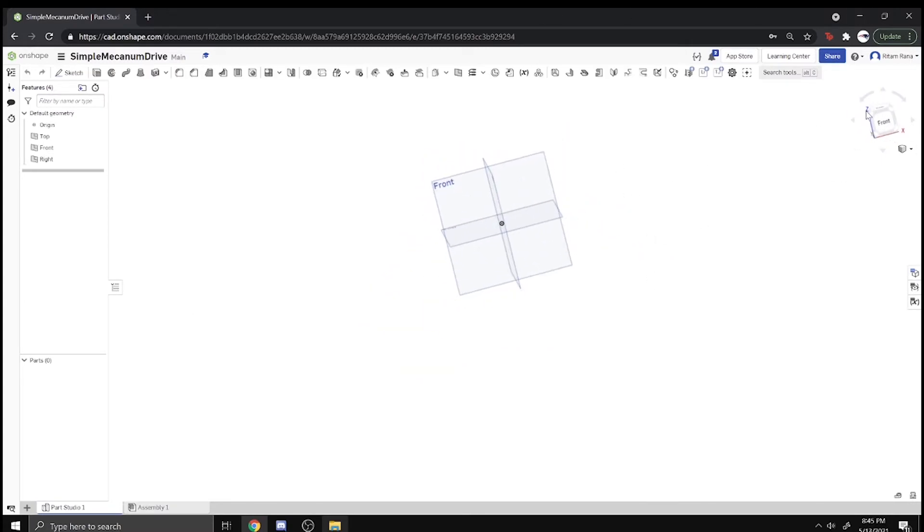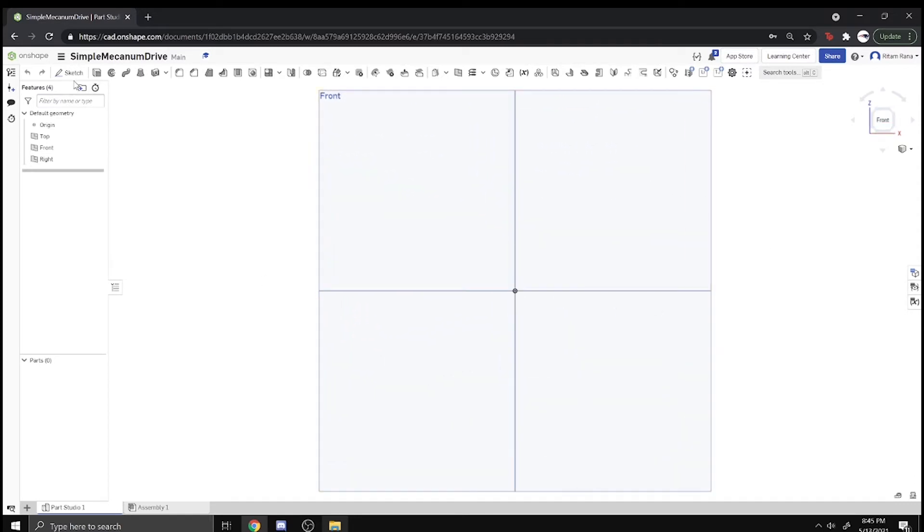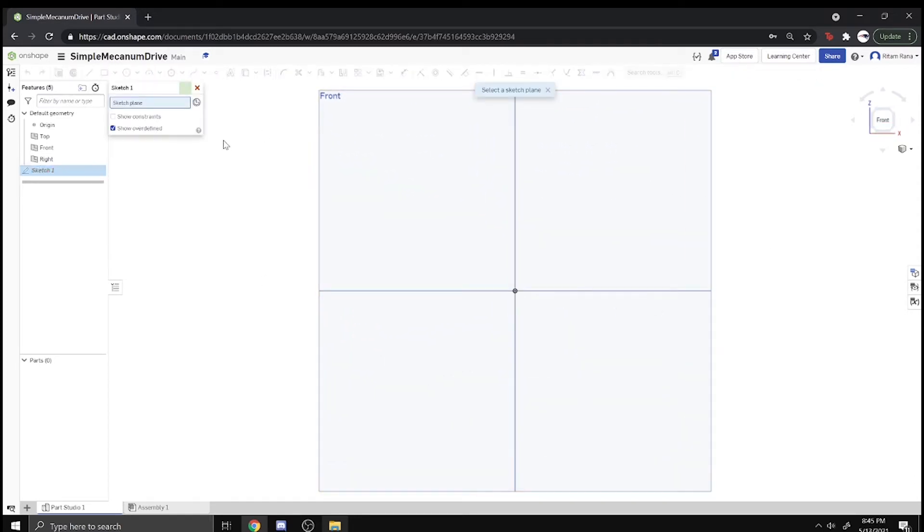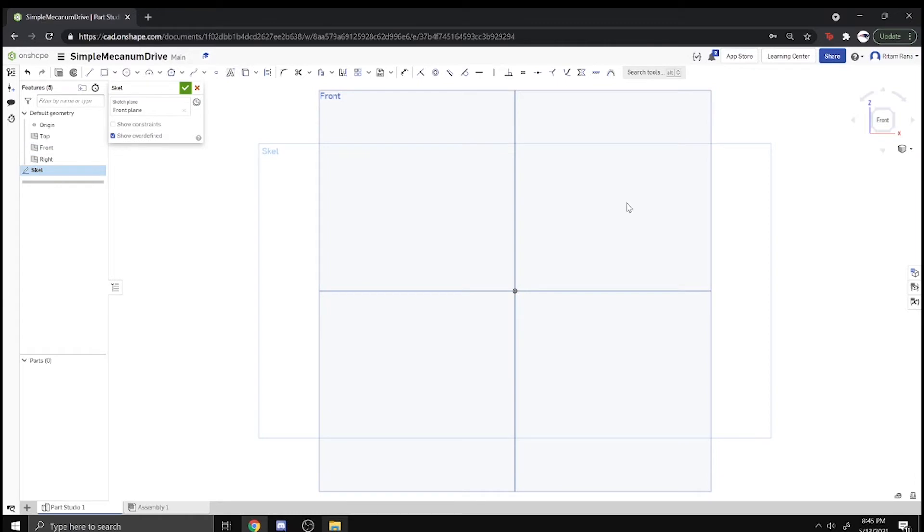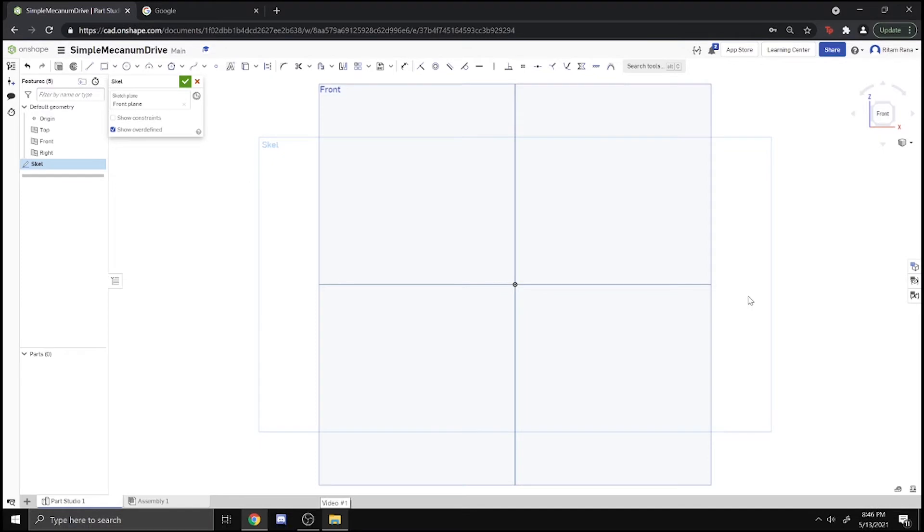We can click on the front plane, sketch, and call it Skeleton or Skell. A skeleton is basically the overview of where you're going to put everything and then you build off that skeleton. The good thing about using a skeleton is if you change one thing, all your parts will change. That's basically what a skeleton is and how you're supposed to use it.